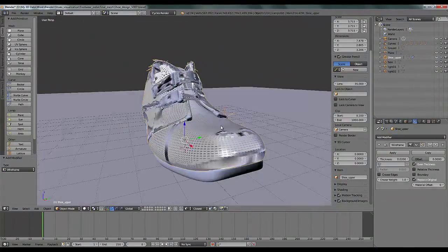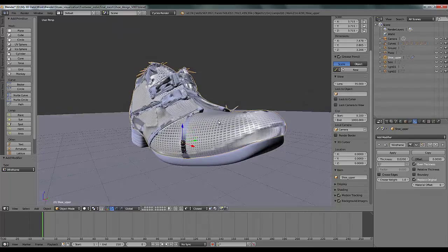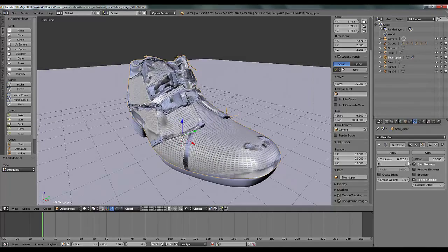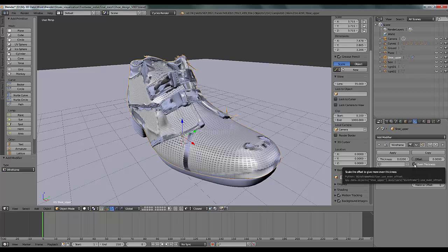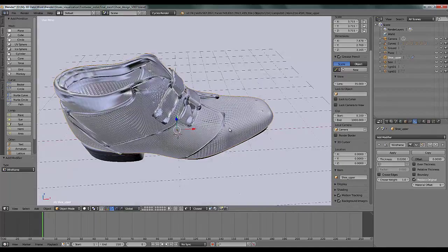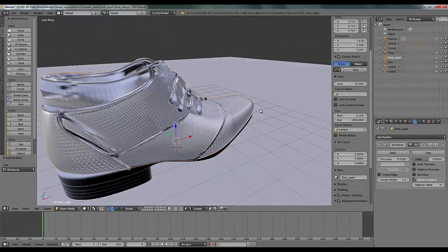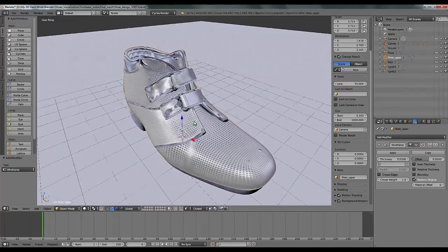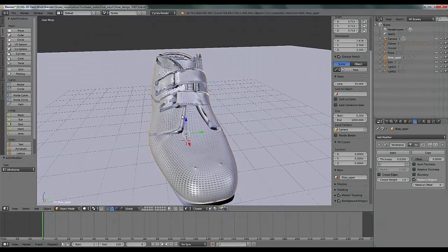To fix that, just disable Even Thickness — click on that. You can see those bad things, the bad render vertices stretching out, are just gone.